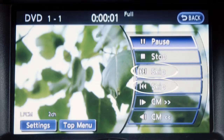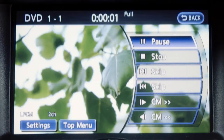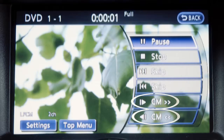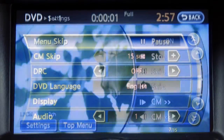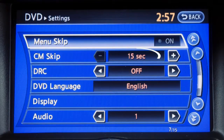Use the skip keys to skip forward or backward through multiple chapters. Select the CM skip keys to fast forward or rewind the DVD by the set amount defined in the DVD settings menu.